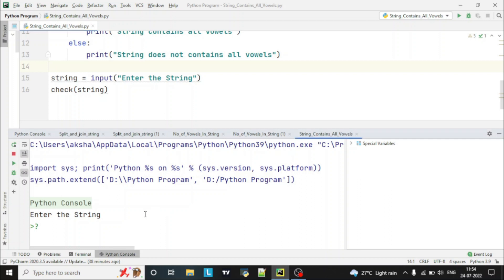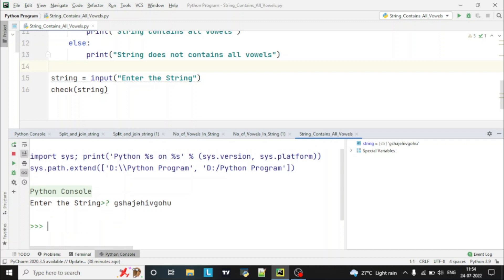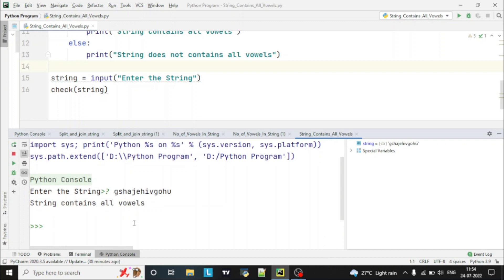Let's run the program. I'll enter a random string: 'g a a e i o u'. You can see here 'string contains all vowels'.